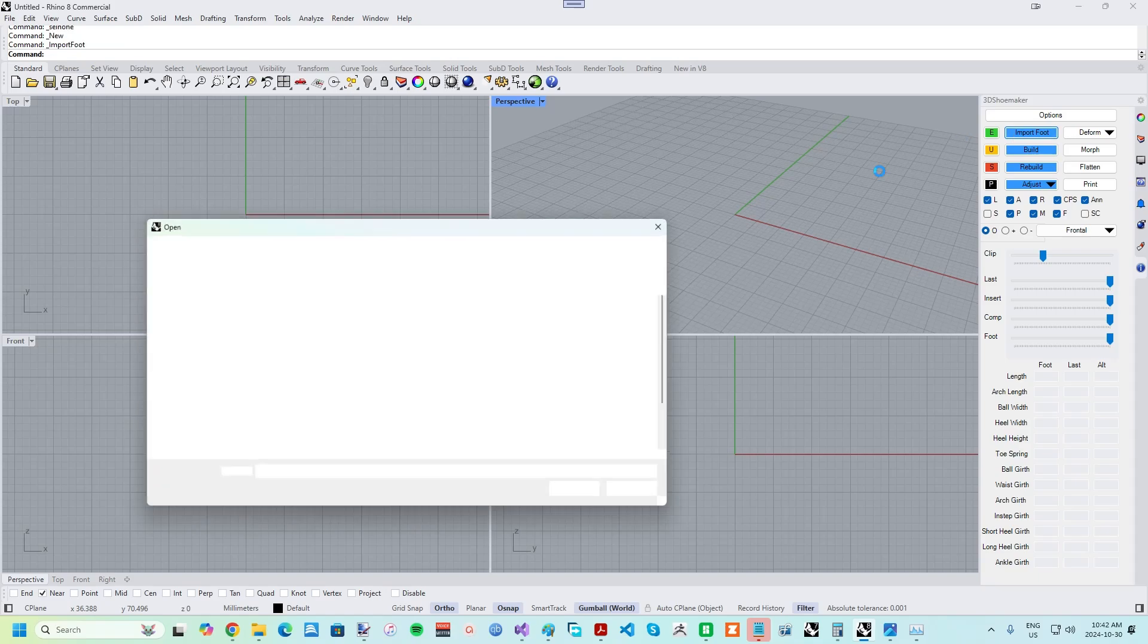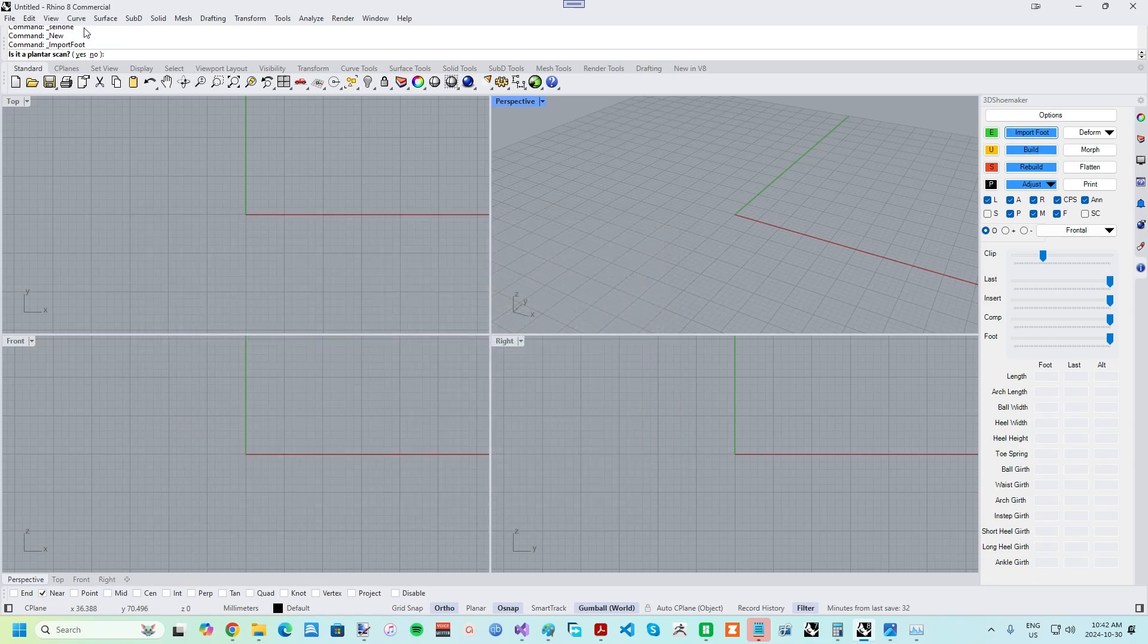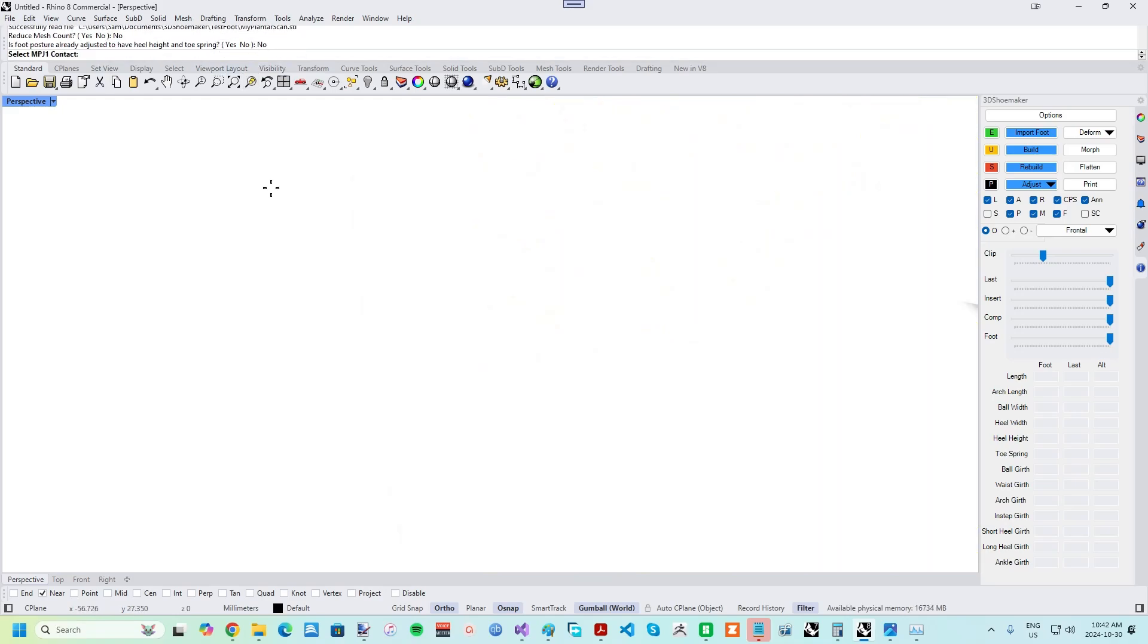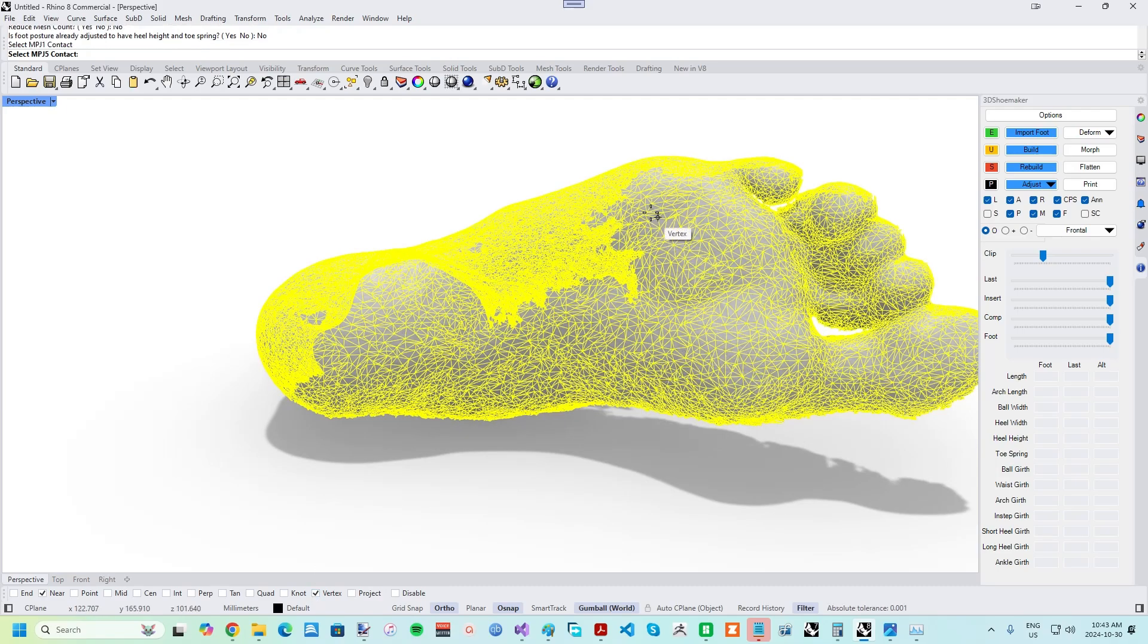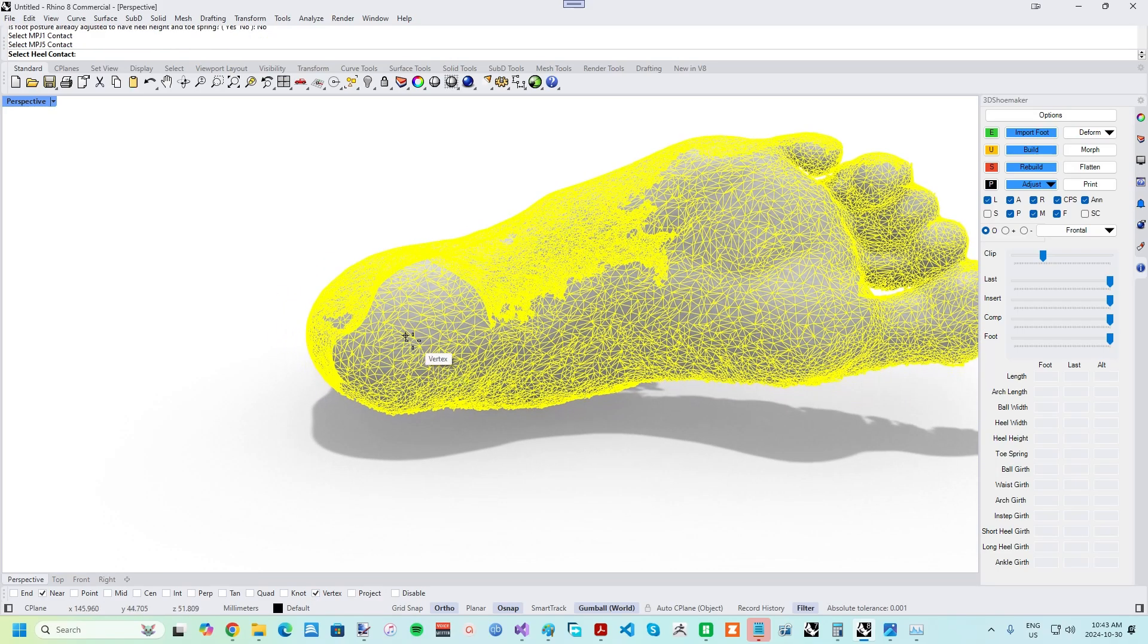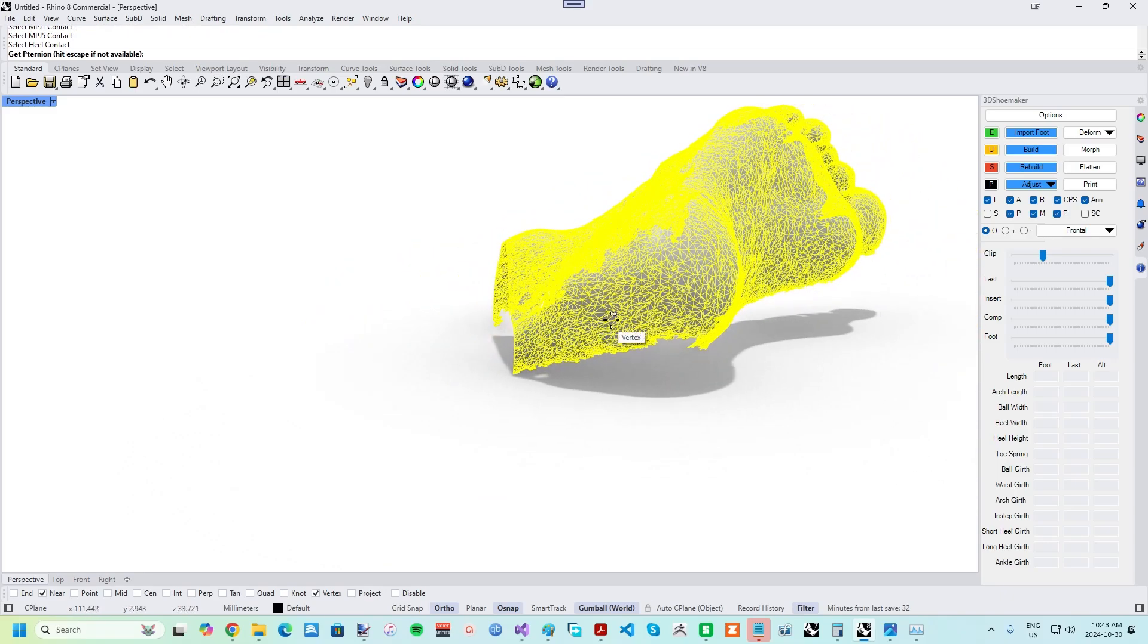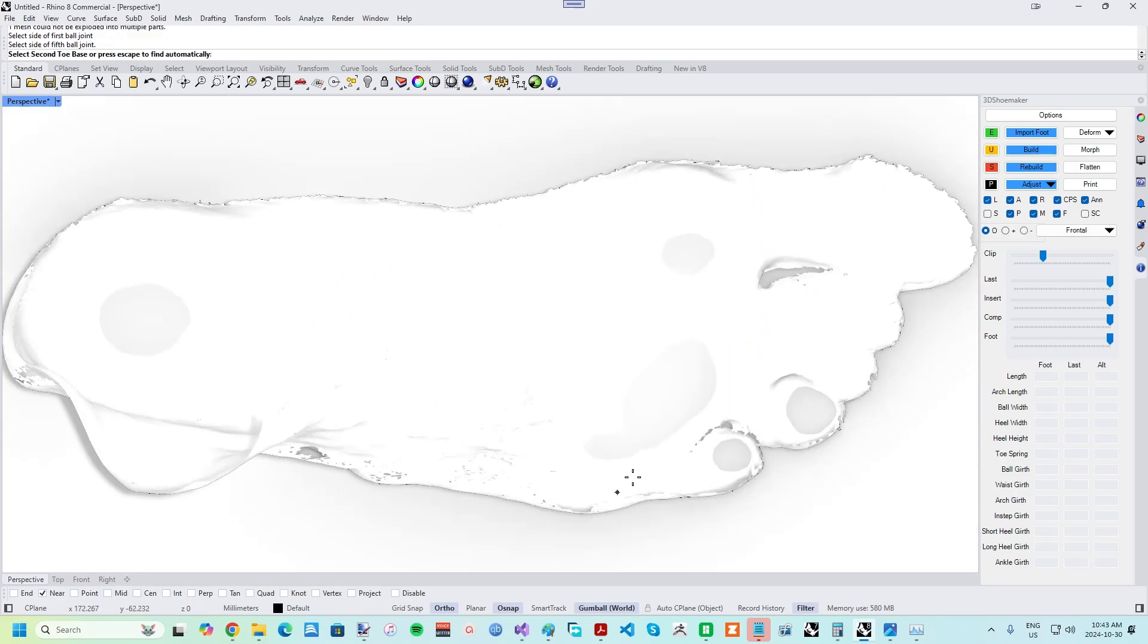Once you have a plantar foot scan you are satisfied with, press the import button on the 3D Shoemaker side panel, then select your scan STL file and follow the command prompts from there. You'll want to turn on Vertex OSNAP when selecting the approximate contact points. Once importing is complete, a form with foot measurements will come up. Note that the girth measurements won't be populated, given it is just a plantar scan being worked on.